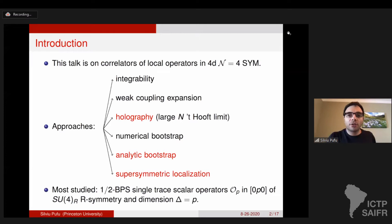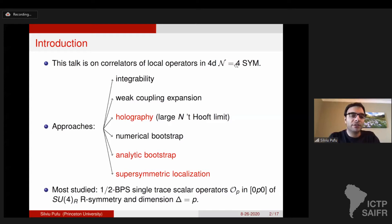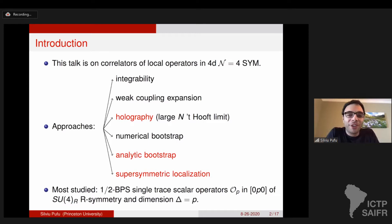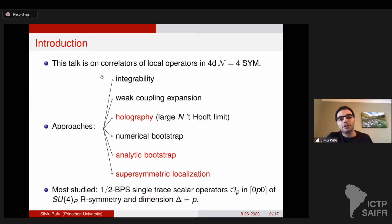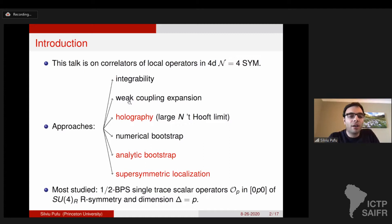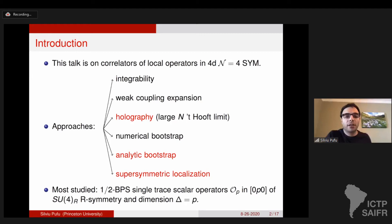This talk is about correlation functions of local operators in 4D N equals 4 super Yang-Mills theory. There are many people in this audience who have spent many years working on these correlation functions. For this audience, this is probably enough of an introduction. I don't have to motivate it. But I want to point out that there are several approaches to studying them. This is an integrability conference, so one approach is integrability, of course. One can also do a series expansion at weak coupling.